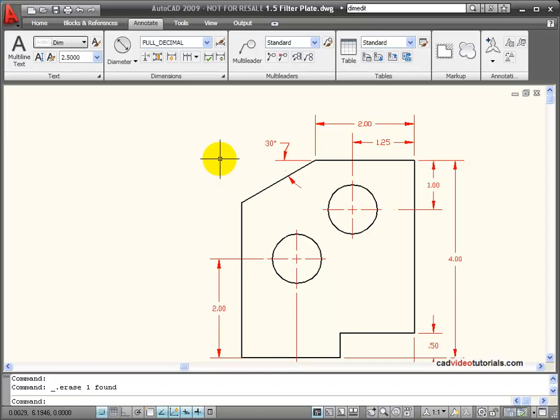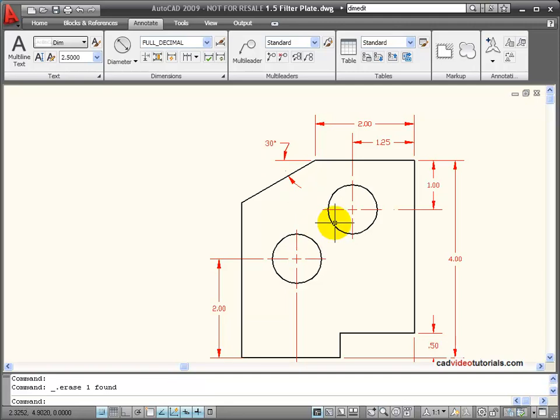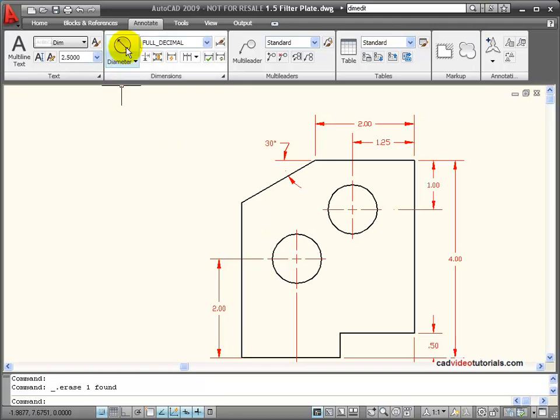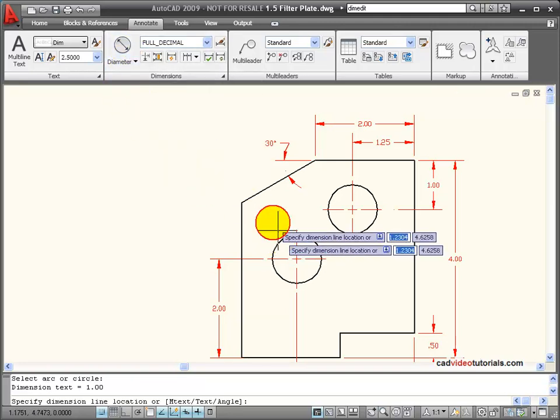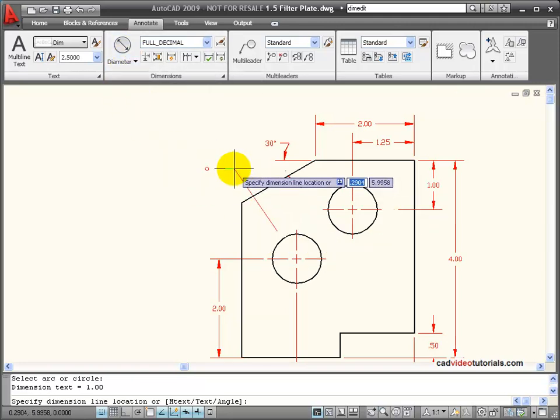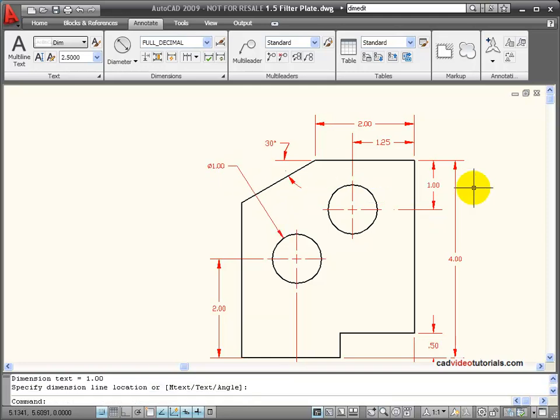There are times when I need to add additional text to the automatically generated text for my dimension. Let's look at the case of this drawing. I have two holes. I'm going to dimension this with its diameter. So I'll get a diameter, click on it, and stretch my leader out to show the dimension.